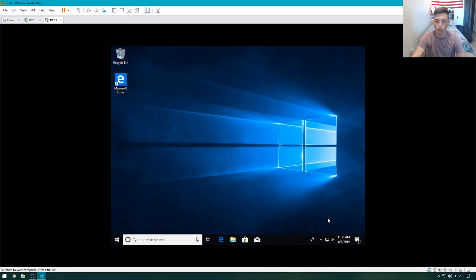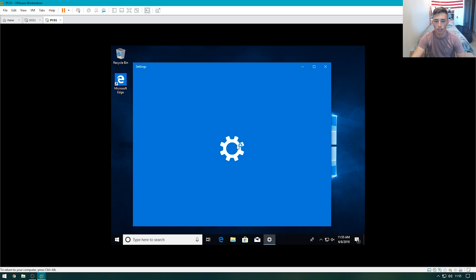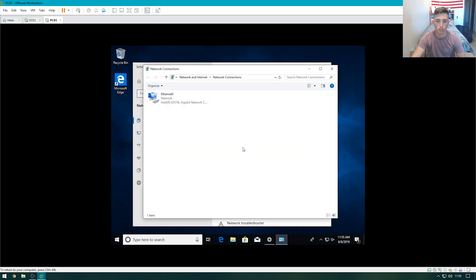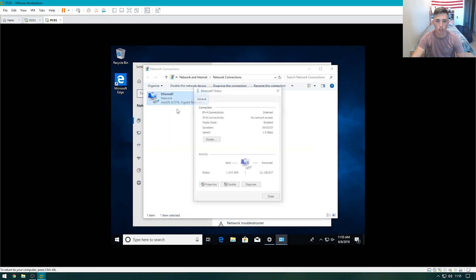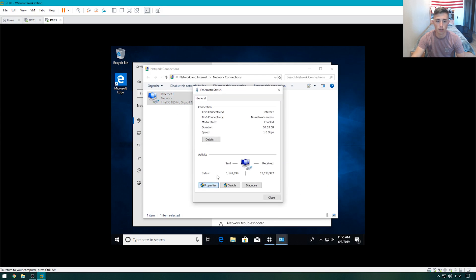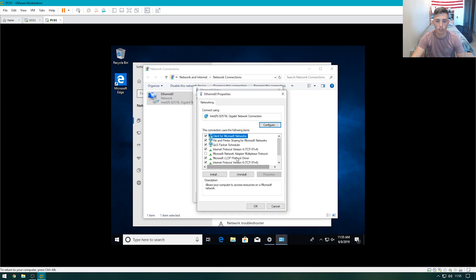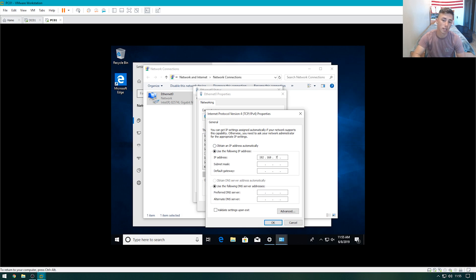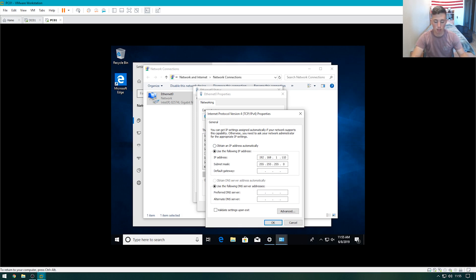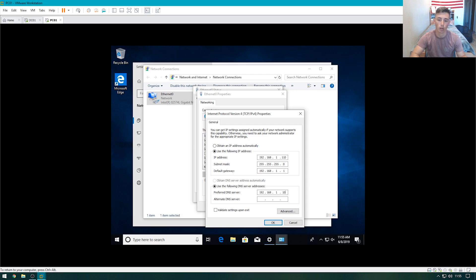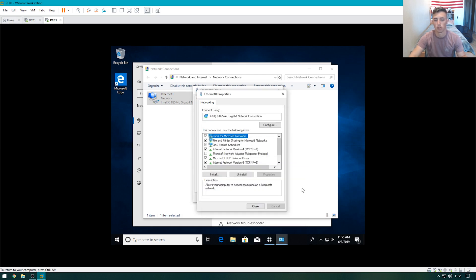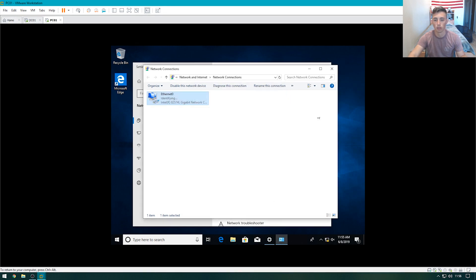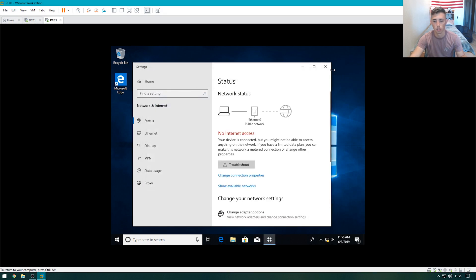First things first, let's go ahead and give it an IP address. We'll go over to change adapter options. Click here, properties, IPv4. The IP address we're going to start with is 192.168.1.110. The subnet mask is all good. 192.168.1.1, and 192.168.1.100. So that's good. Close.